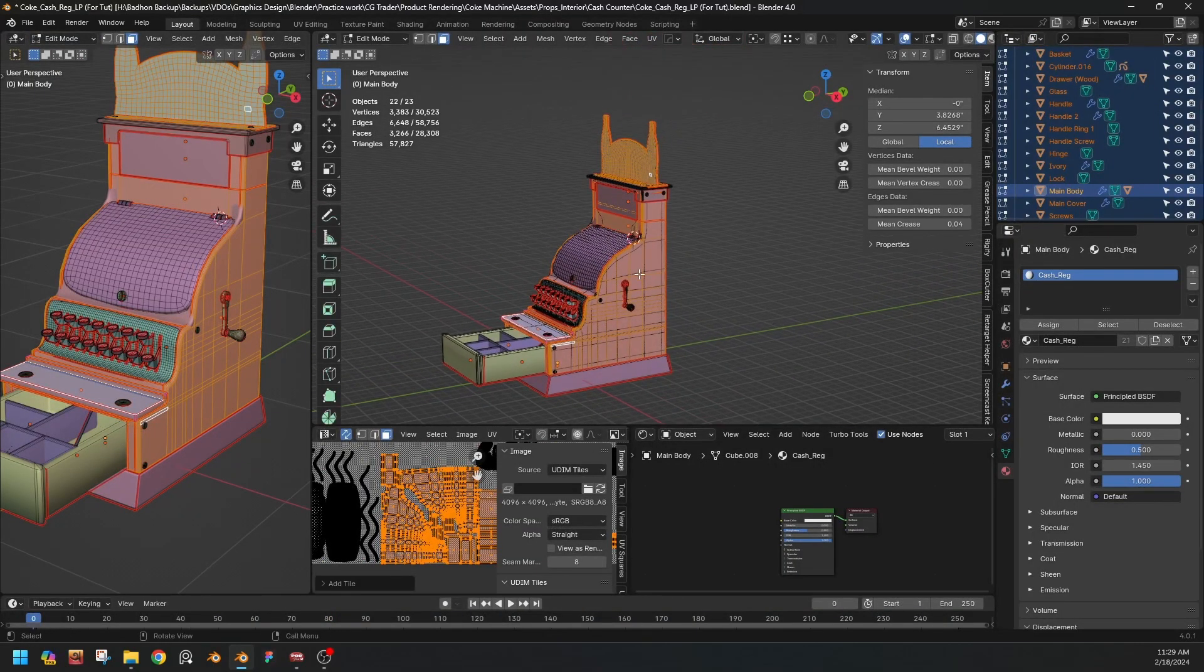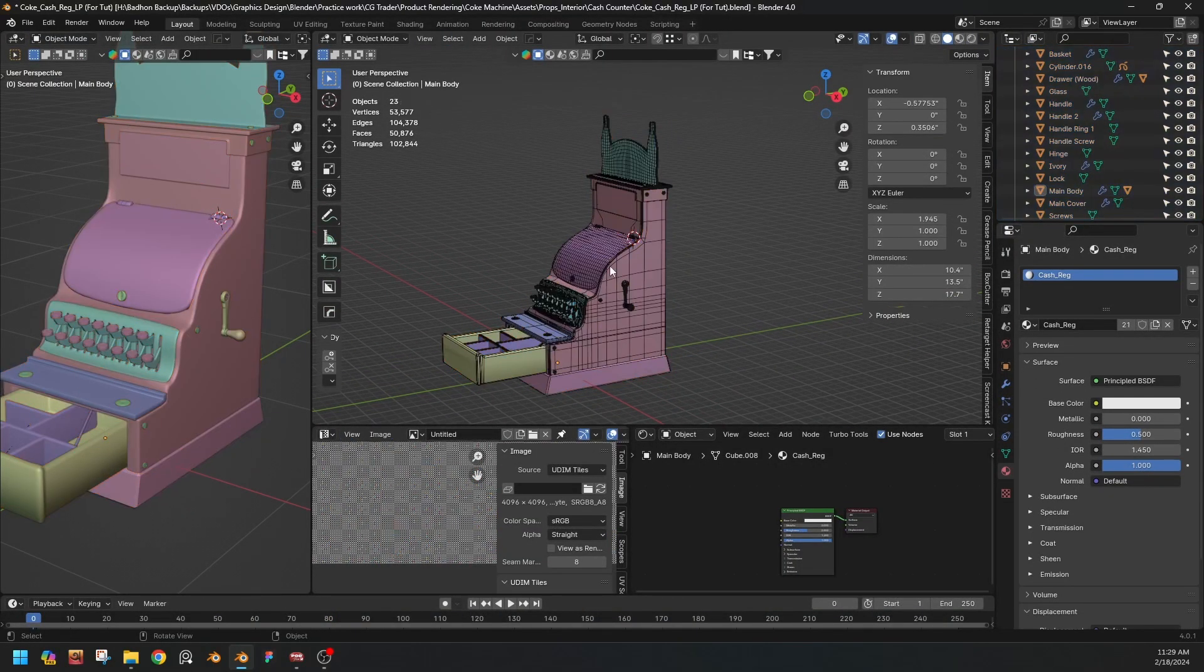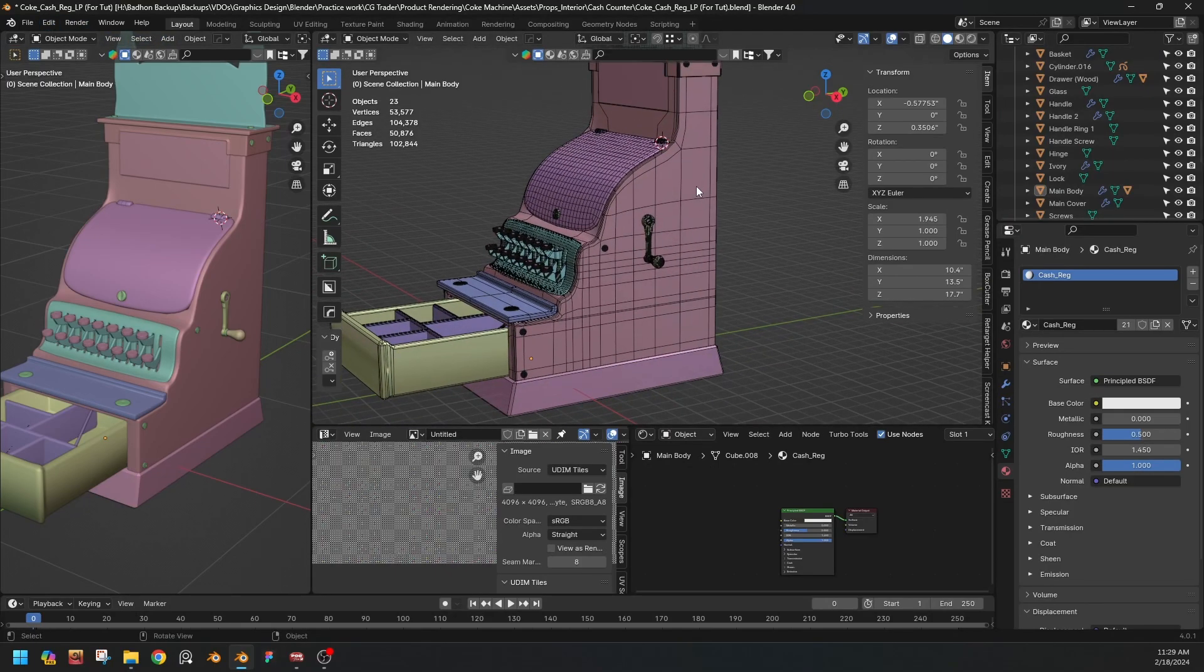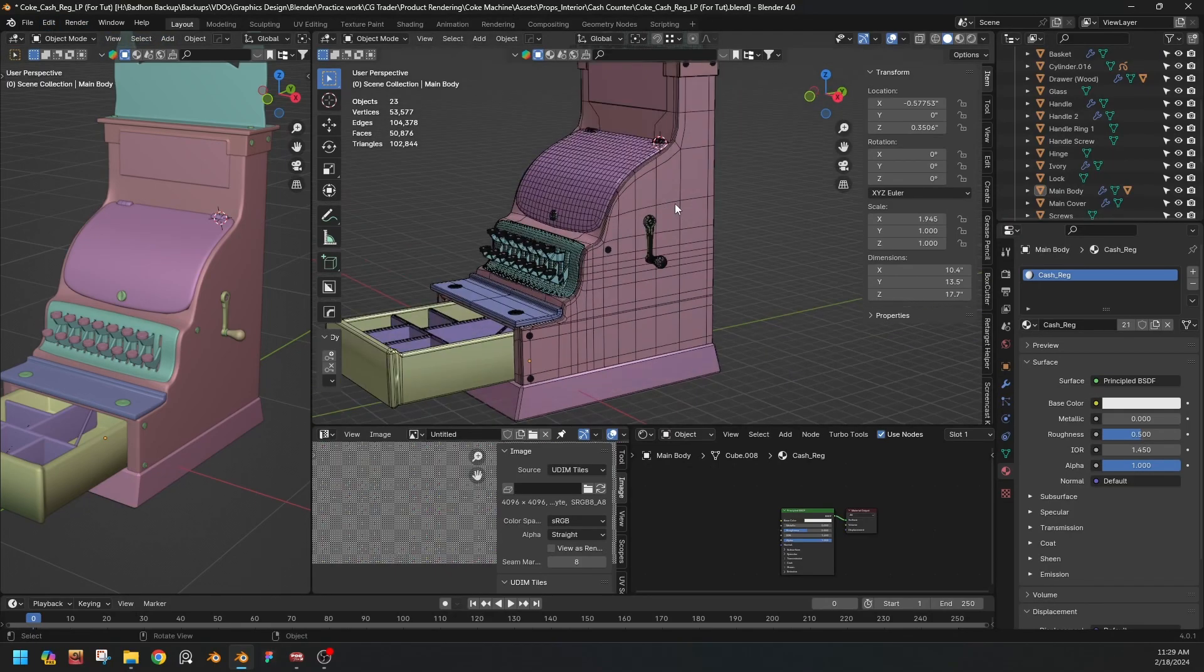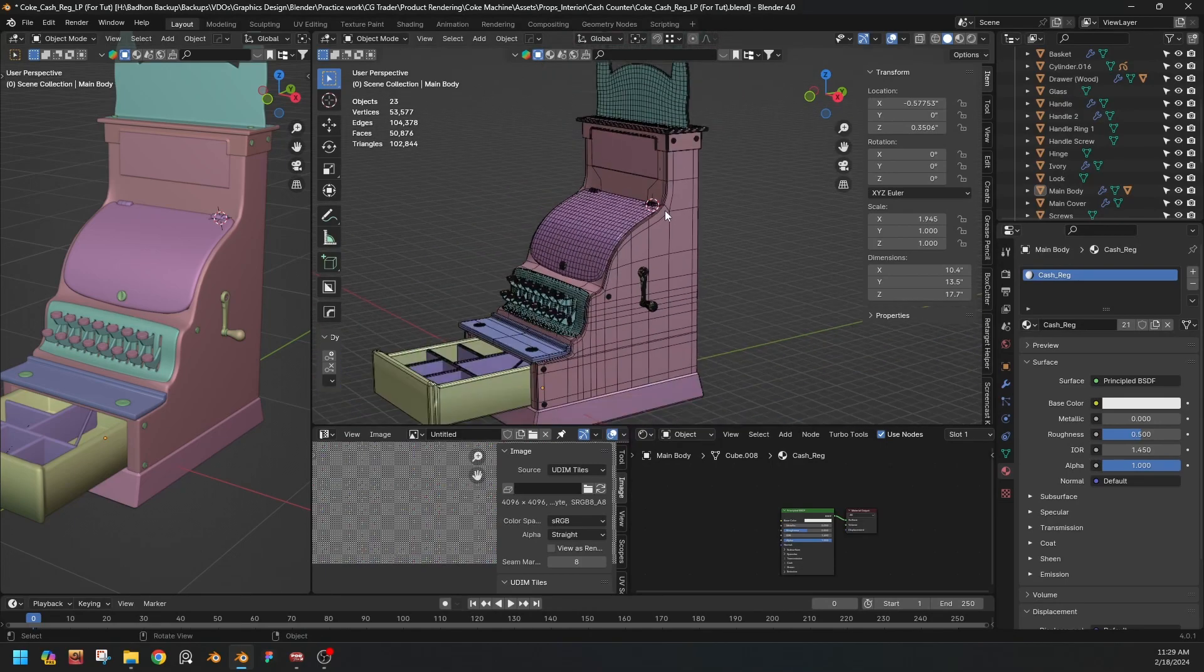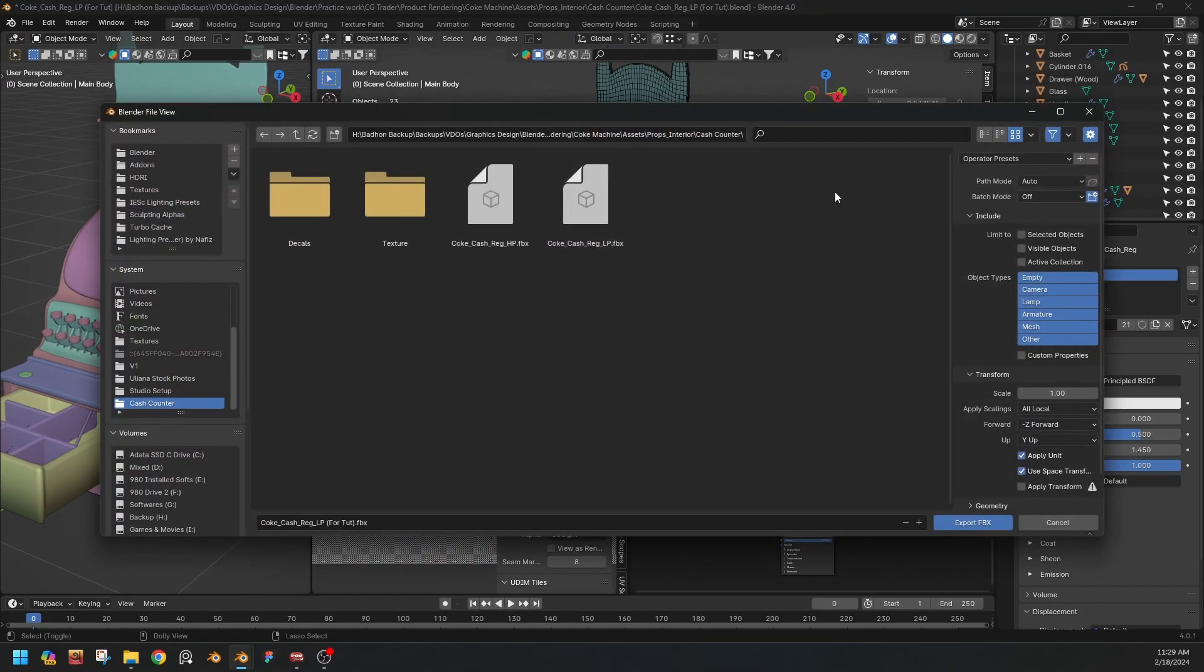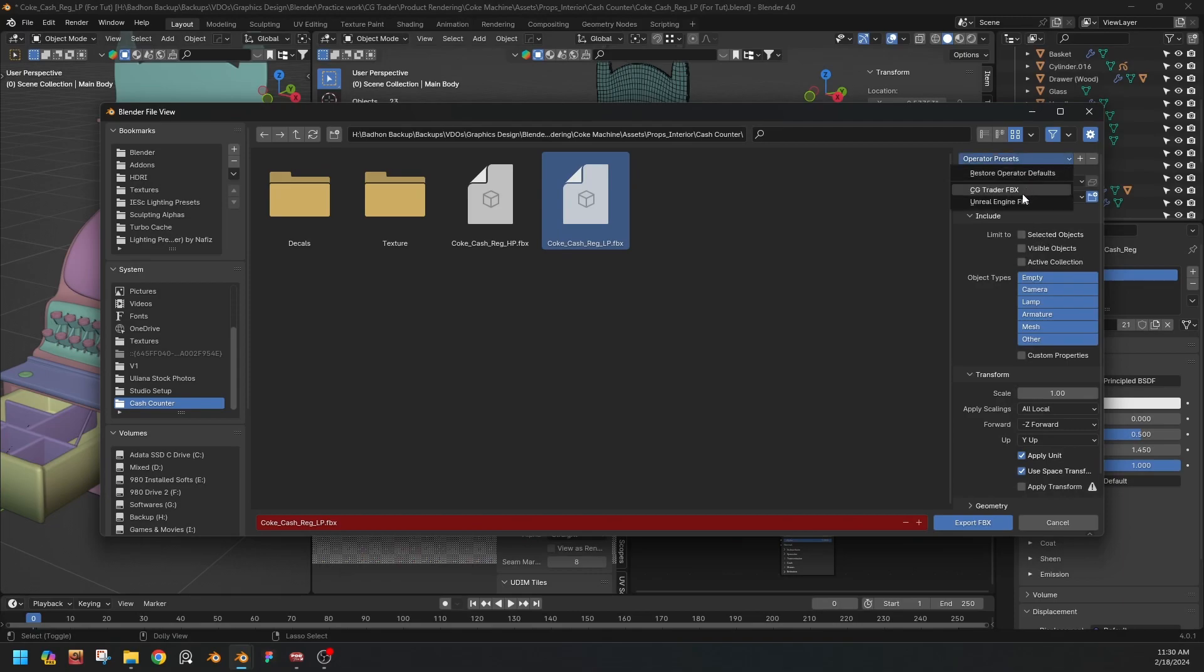So this is the low poly version of the model and we need to make a high poly version for the baking purpose. Let's assume we'll export this mesh. I have already exported it. So this is the high poly version and this is the low poly version. We need to export the low poly here.